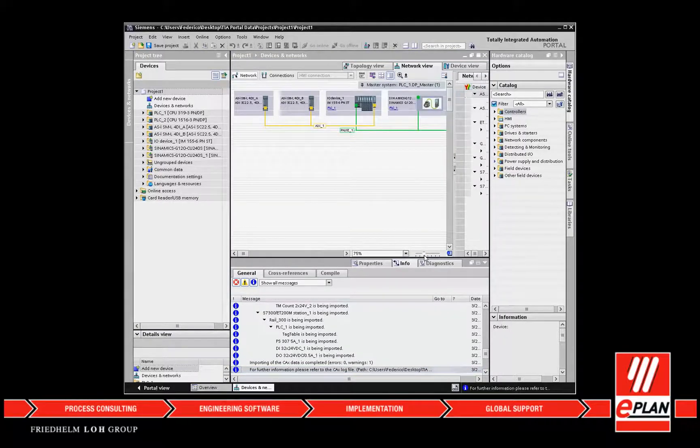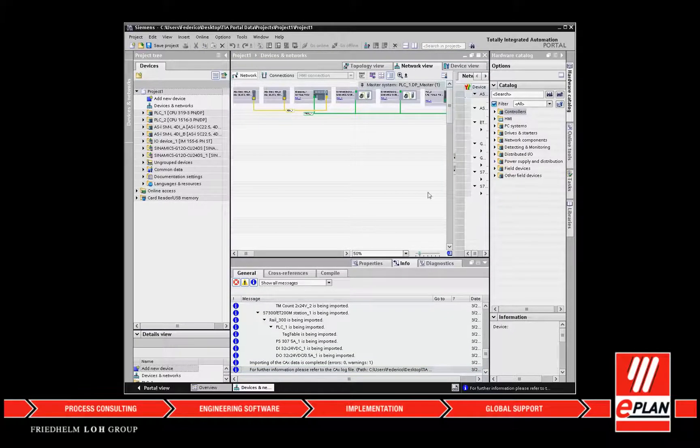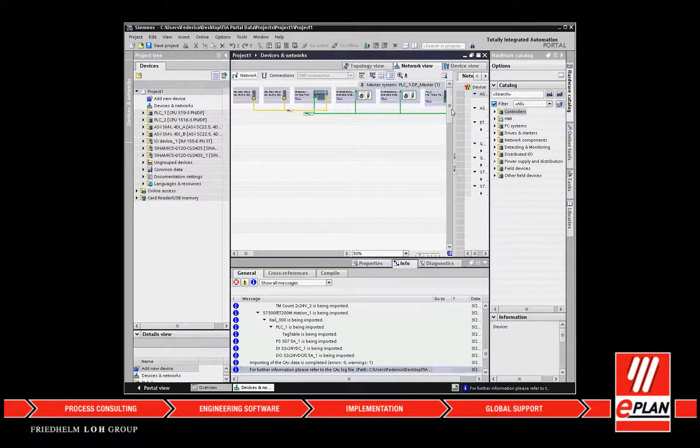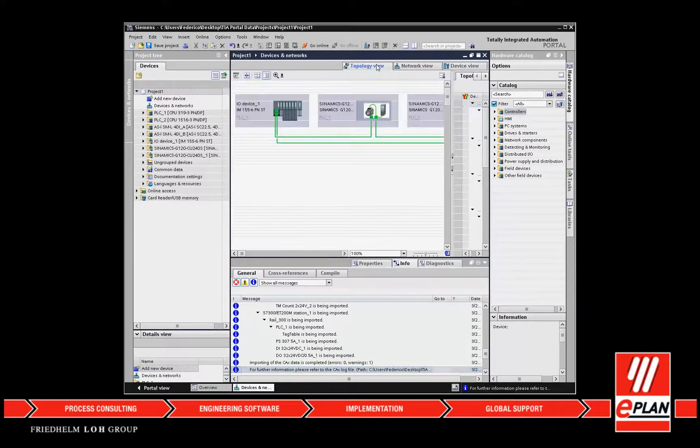With ePlan Electric P8 from version 2.7 onwards, it is possible to exchange data via AutomationML to Siemens TIA Portal and back again.